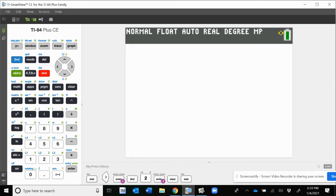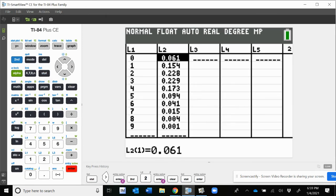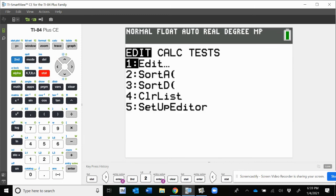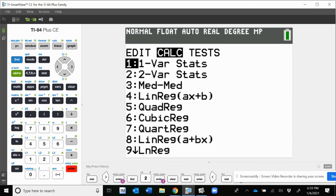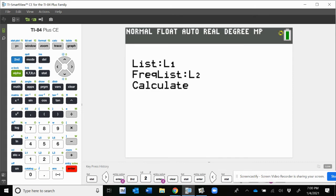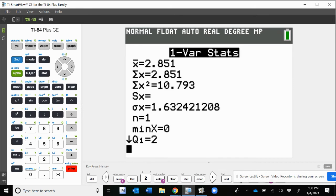In the calculator, go to STAT, then EDIT to get your lists. List 1 has the goals 0 through 9, and list 2 has those probabilities. Then hit STAT again, arrow over to the CALC menu, and do one-variable stats. Make sure list 1 is in the list field and list 2 is in the frequency list — that's super important with random variables. Hit calculate, and this tells us the mean is 2.851.